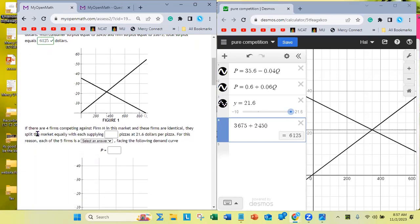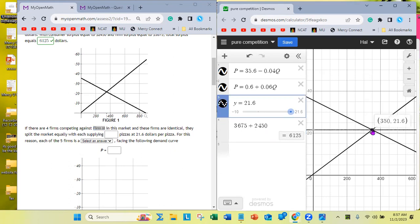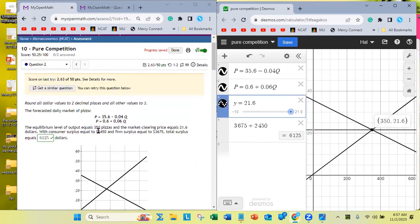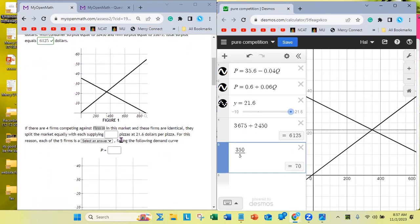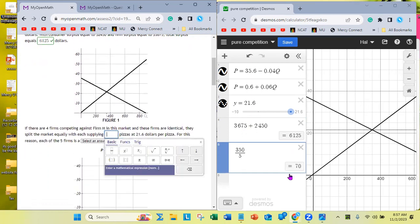Now, there are four firms competing against firm M, which means five total firms. These firms are identical and split the market equally. The market quantity is 350 with five firms, so each firm is supplying 70 pizzas at a market price of $21.60.